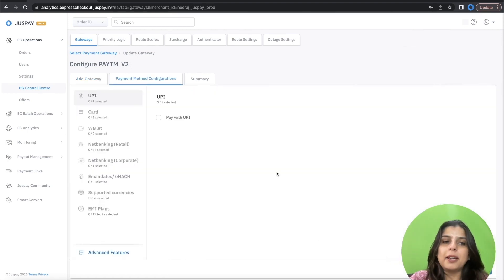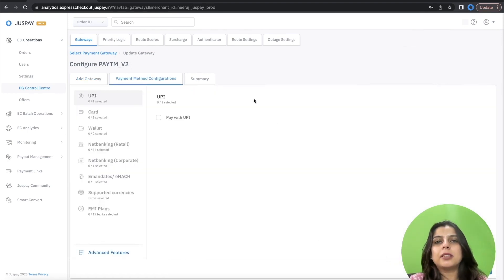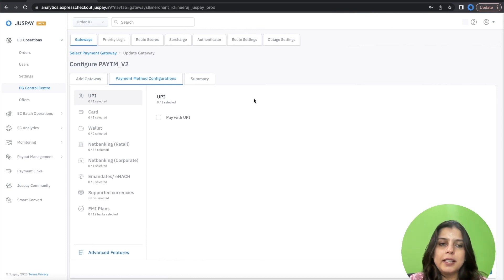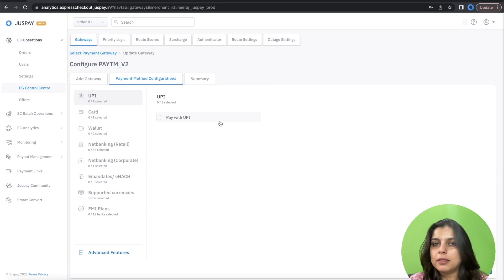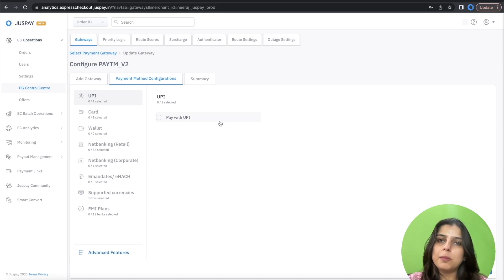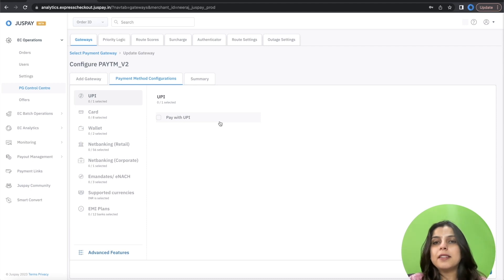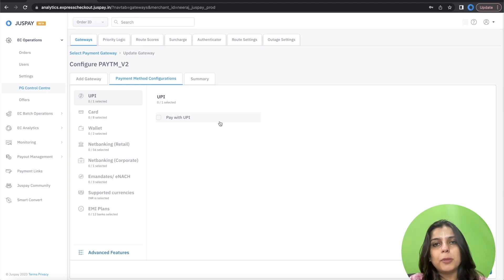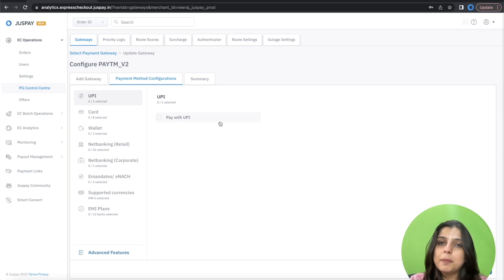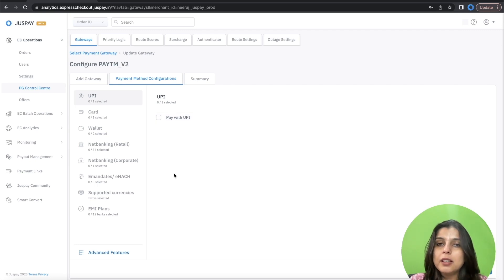The next sub tab is Payment Method Configurations. In this section, you are required to enable all the payment methods that are enabled at your Paytm account. Please ensure to enable only those payment methods that are enabled at your Paytm account. Any other payment method if enabled here will fail during transactions.